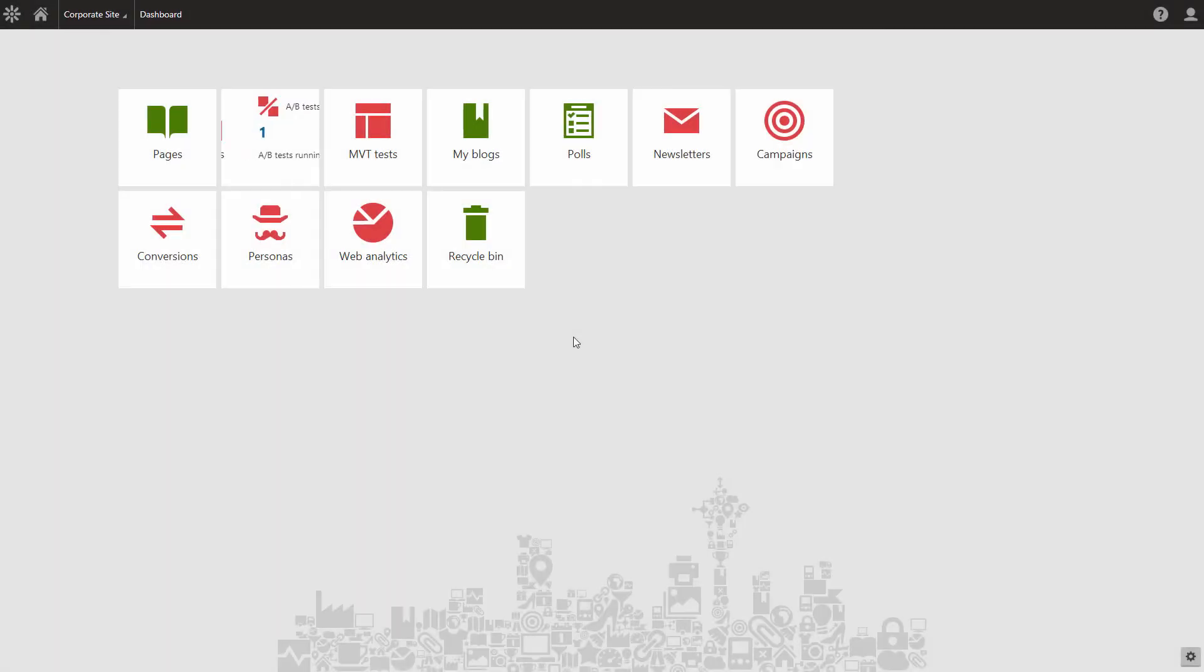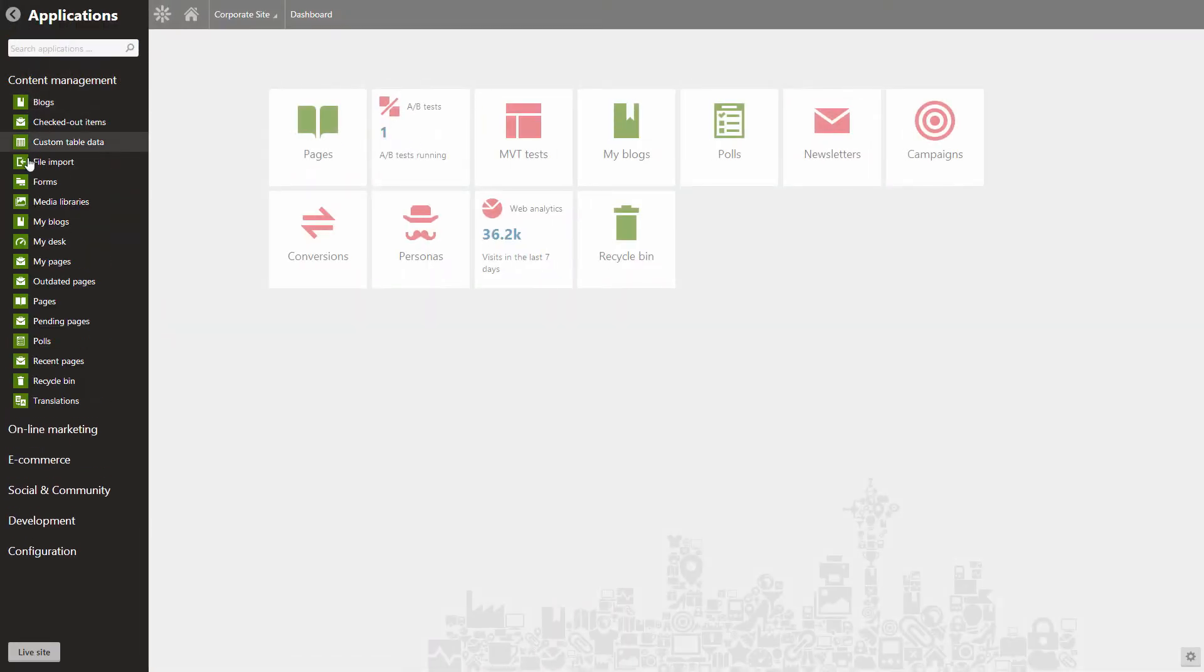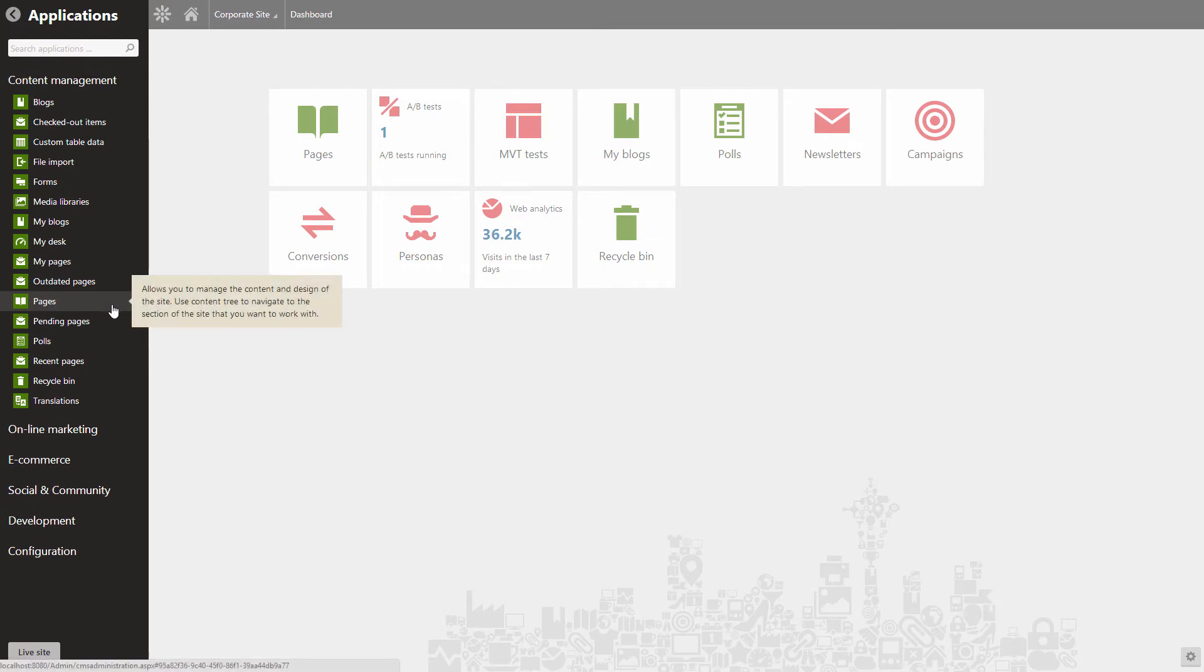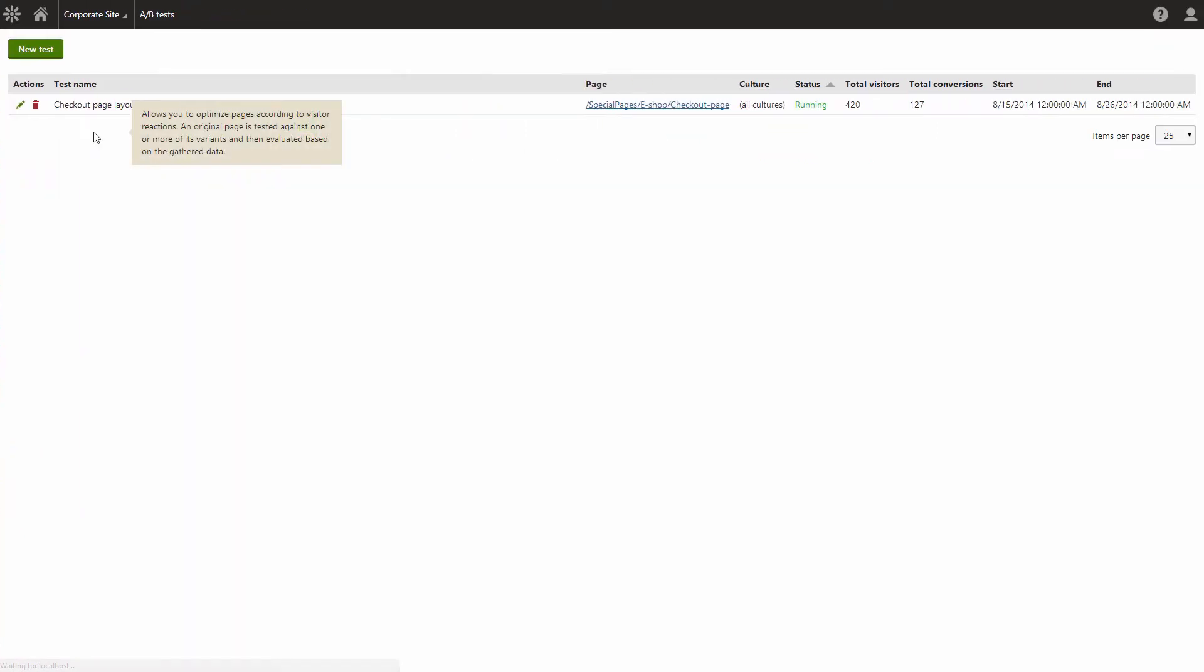First, open Kentico and create a new A-B test. You can do this in the following two ways. Either create it within the Pages application or within the A-B tests application.